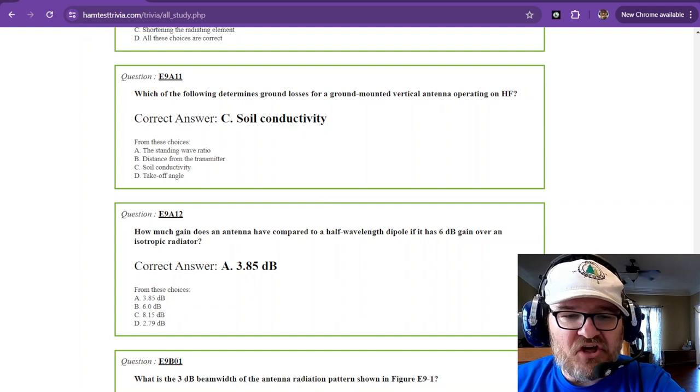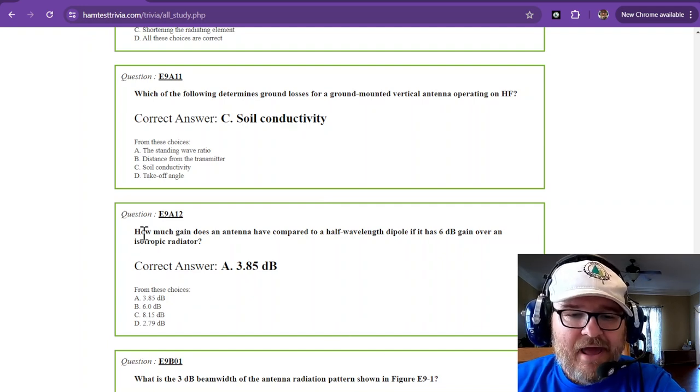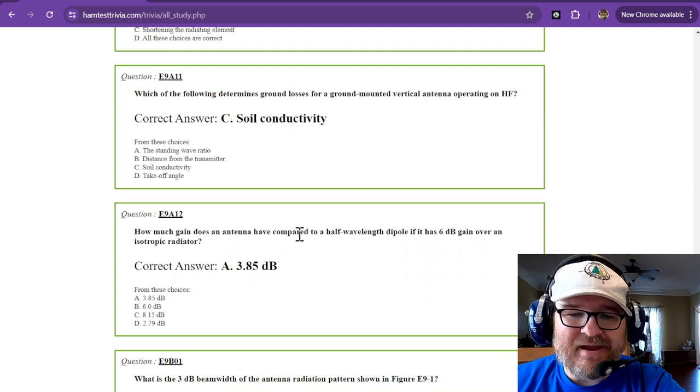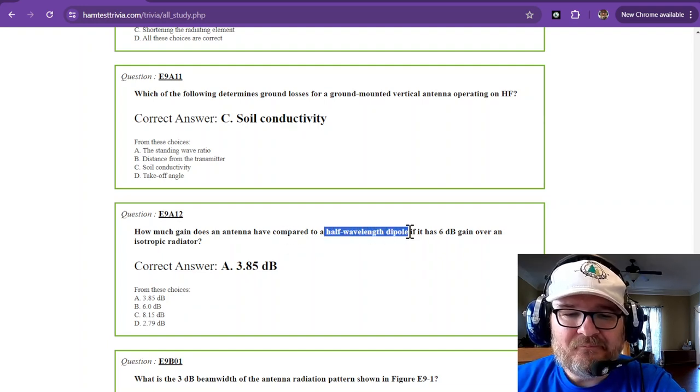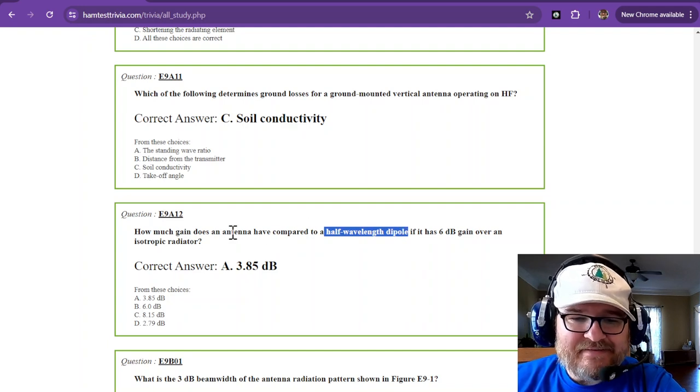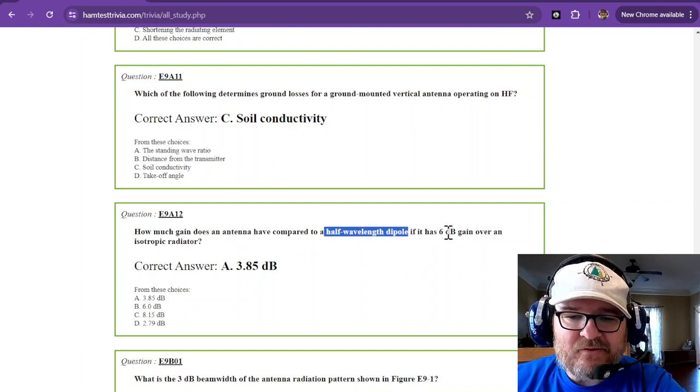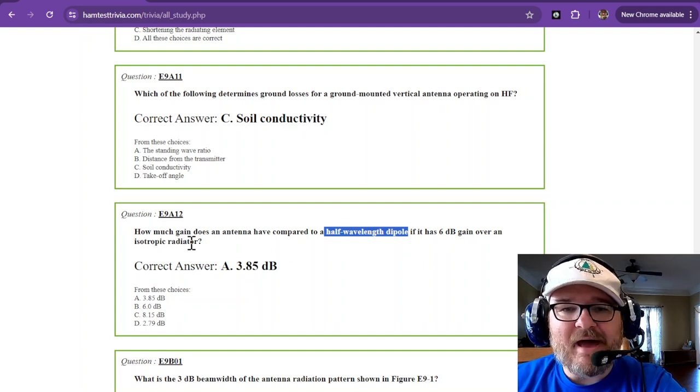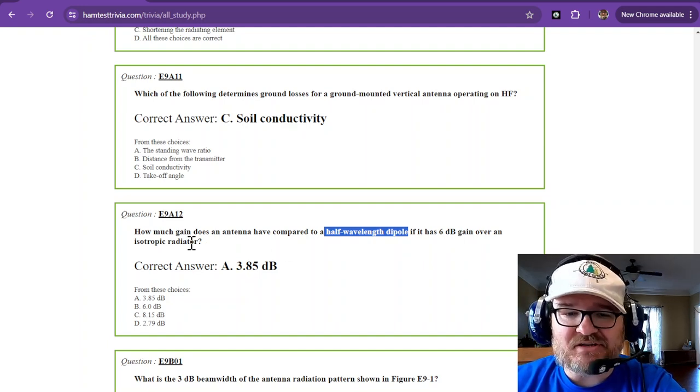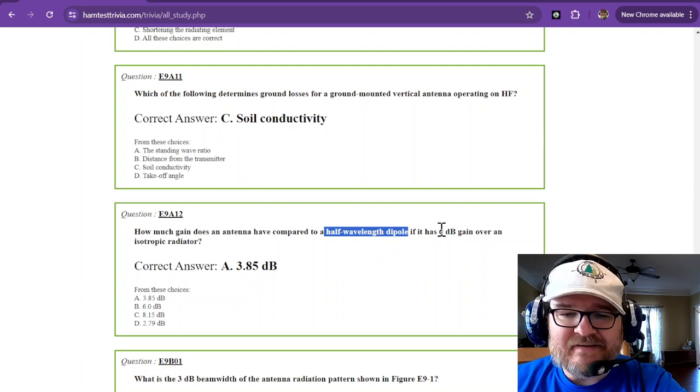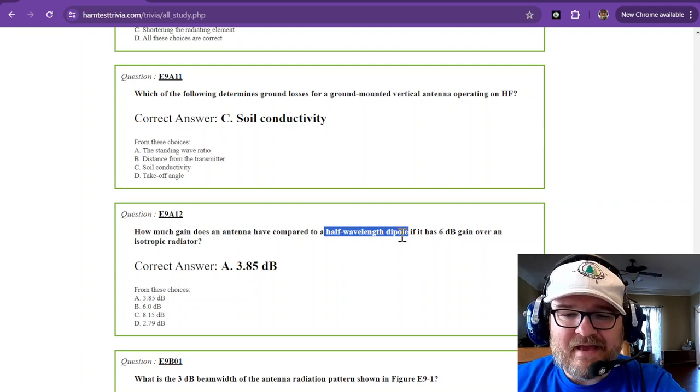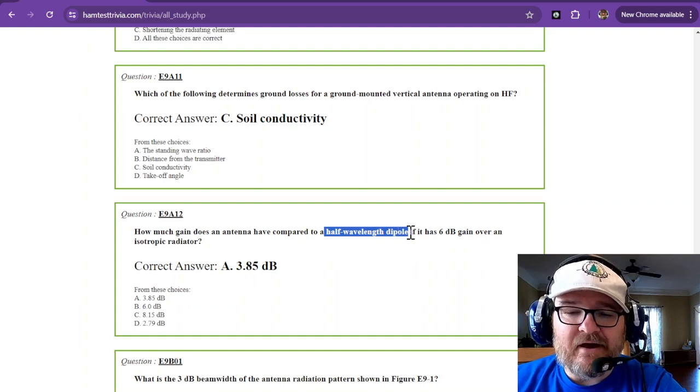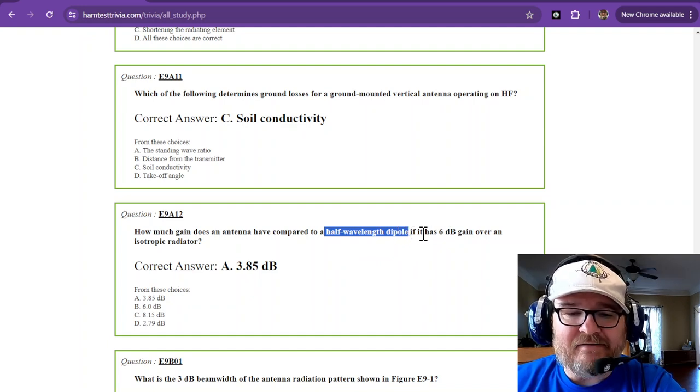We're on the last question now. How much gain does an antenna have compared to a half wavelength dipole if that antenna has 6 dBi, or six decibel gain over an isotropic? This is a math problem, it's just subtraction. Remember that the dipole has a dBi gain, or a dB gain, of 2.15 over the isotropic radiator.